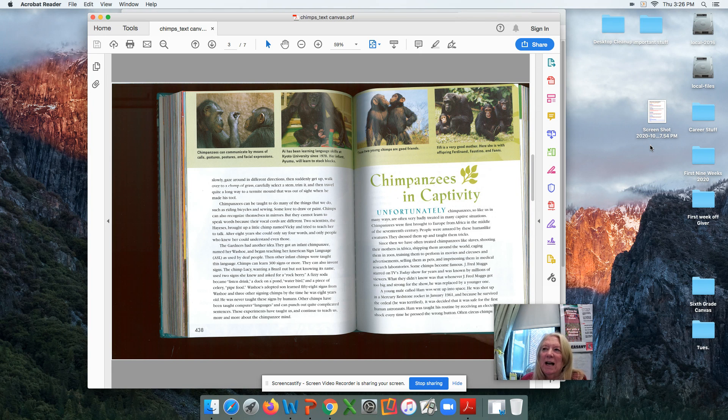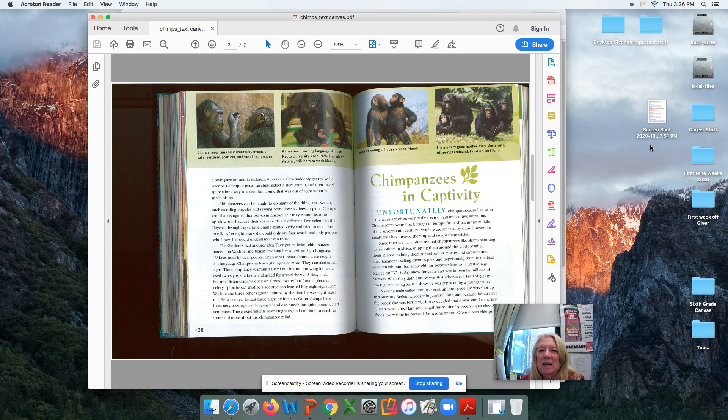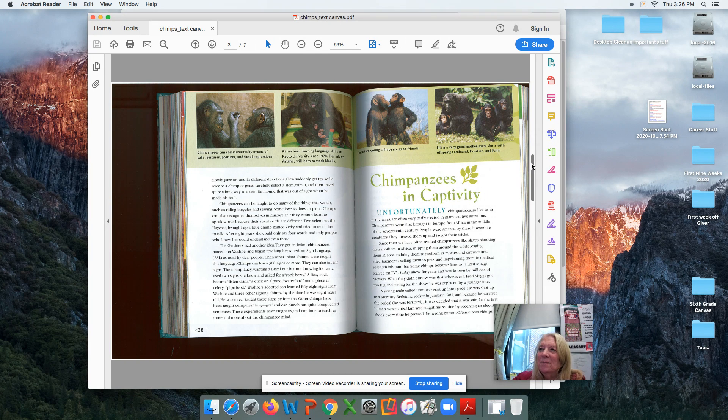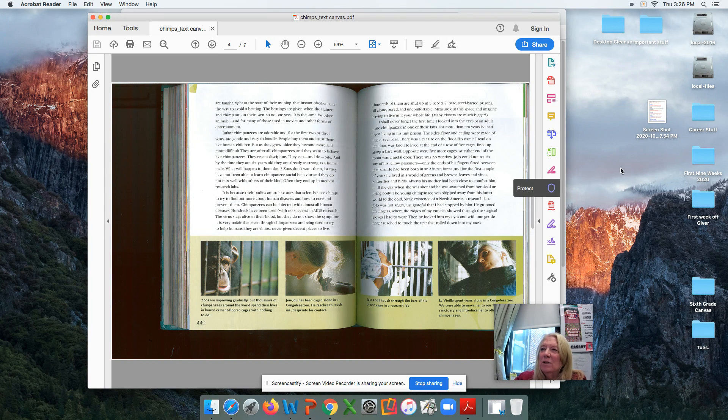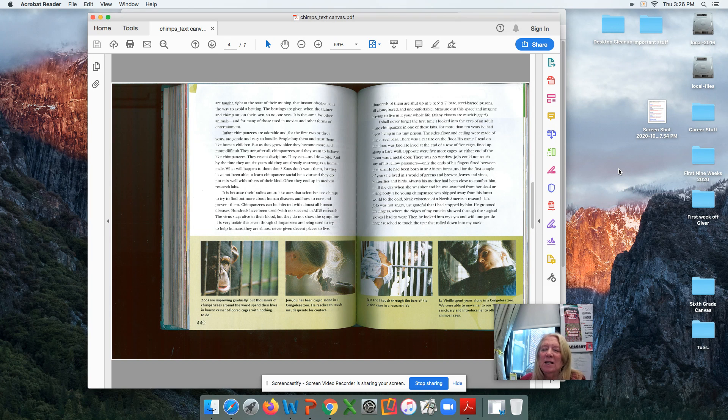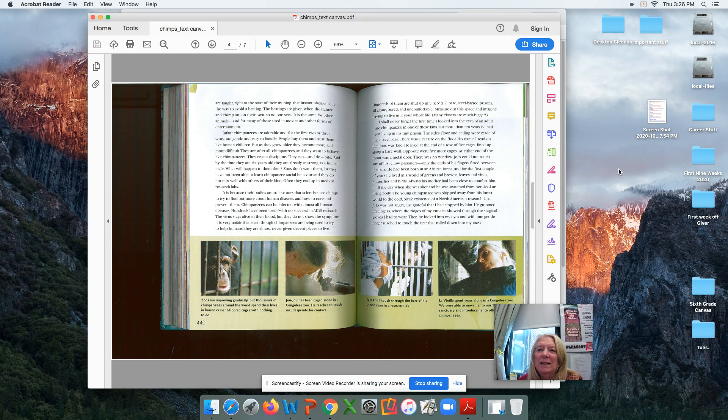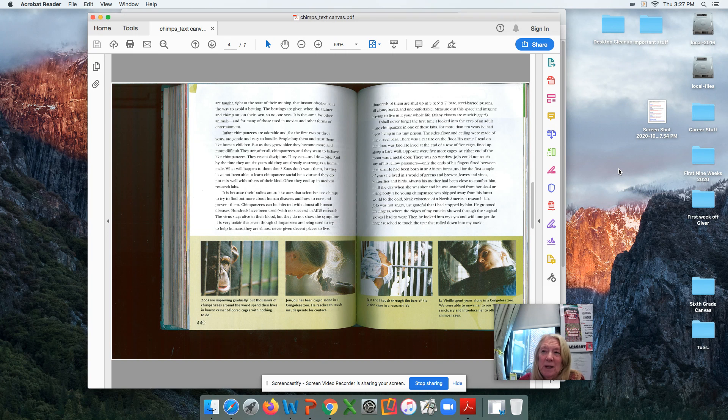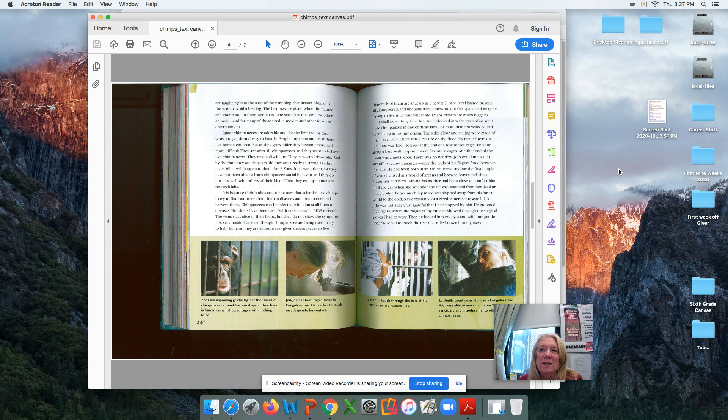She then goes into how the chimpanzees in captivity are mistreated. She has some opinions here, but also makes some valid points, so you can read through that. And then the next chapter, it's kind of sad. She talks more about how chimpanzees do not make good pets, and how they're used in research, and how she went to visit Jojo, who was in a cage.